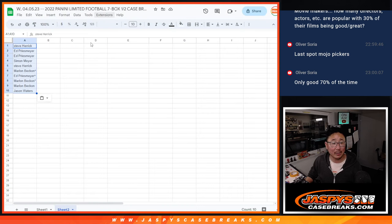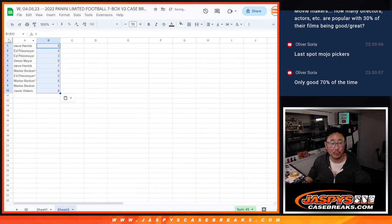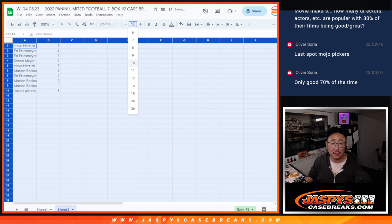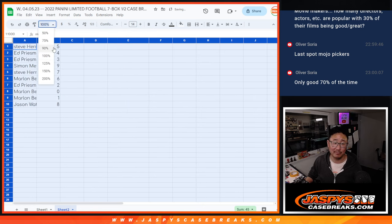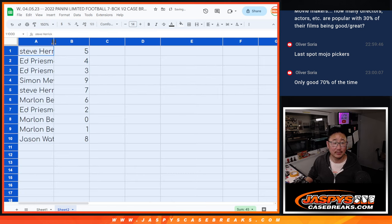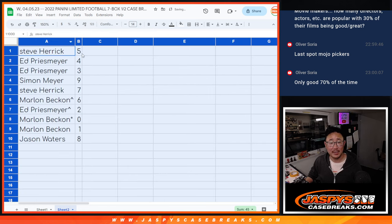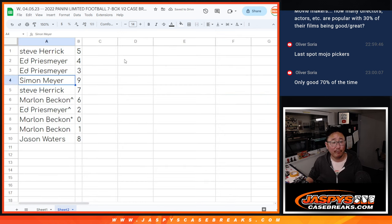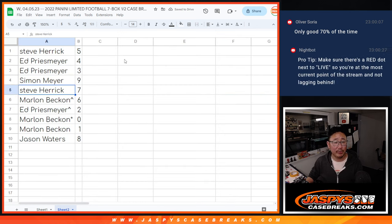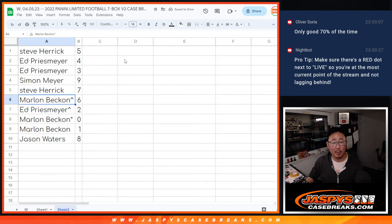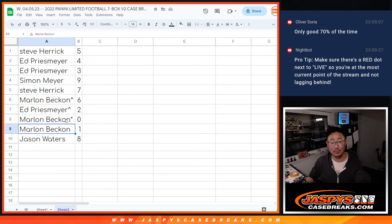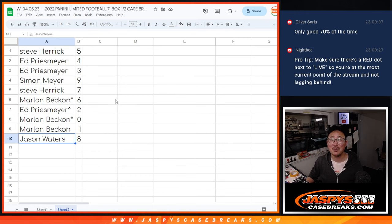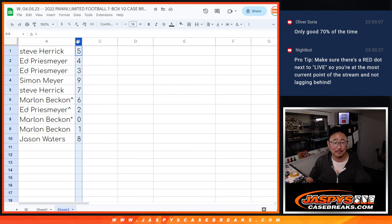Remember zero gets you any and all redemptions for that big group of teams, including one of one redemptions. One still gets live one of ones as stated in the item description. Steve with five, Ed with four and three, Simon with nine, Steve with seven, Marlon with six, Ed with two, Marlon with zero and one. So it's a moot point, Marlon. You've got your bases covered and Jason with eight.